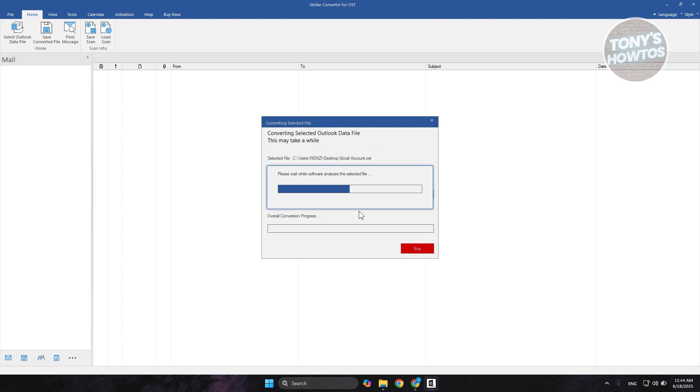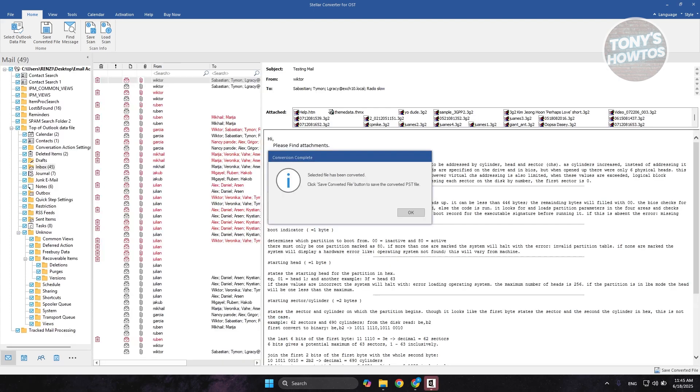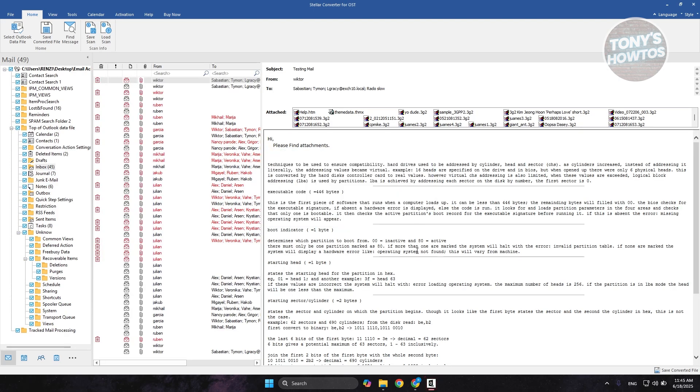Now, it's going to start the conversion process here. This might take a while, so you could just wait for this. Let's just wait for it. And as you can see right now, this is our file. Let's click on OK here to view it.